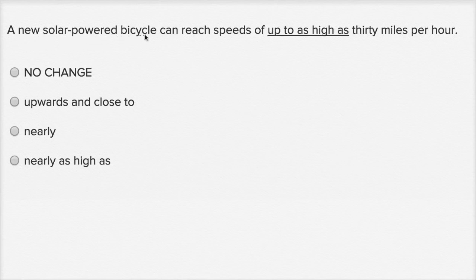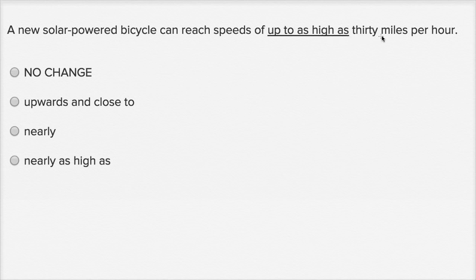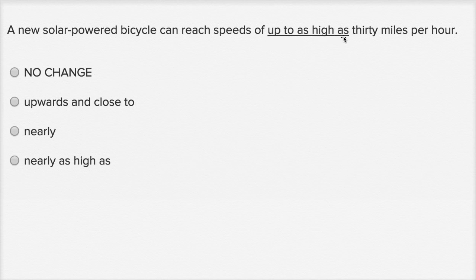A new solar-powered bicycle can reach speeds of up to as high as thirty miles per hour. So just as I read it, that felt awkward.